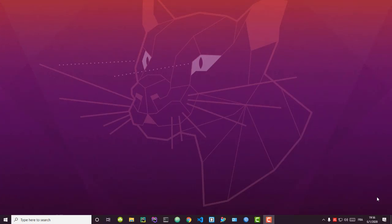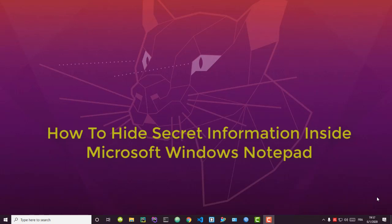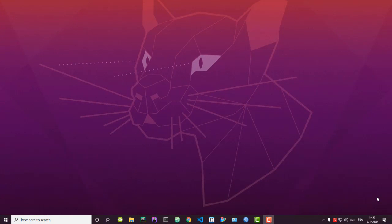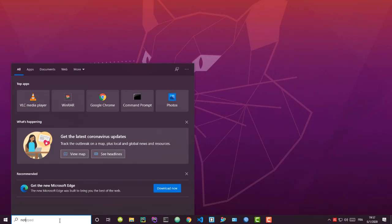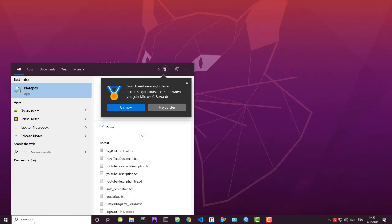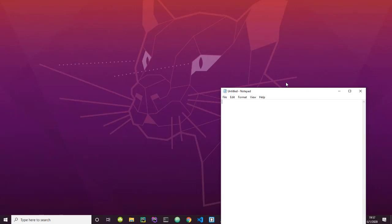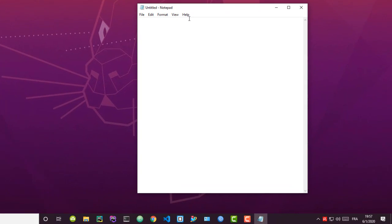Hello YouTube and welcome to another Windows tutorial. In this video I will show you how you can hide important or secret information inside Notepad. As you know, in Windows 10 and other older versions of Windows, you have this very useful text editor called Notepad. I'm going to show you how you can actually hide some secret information inside this text editor.